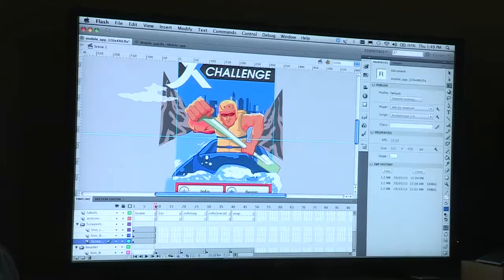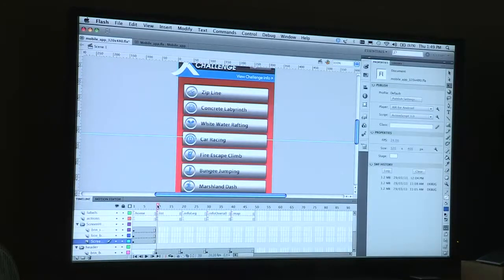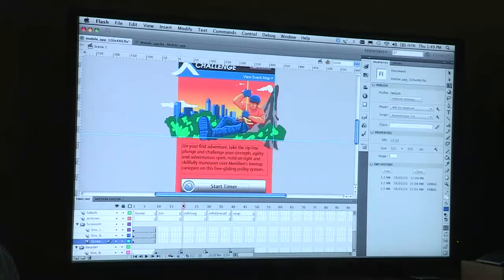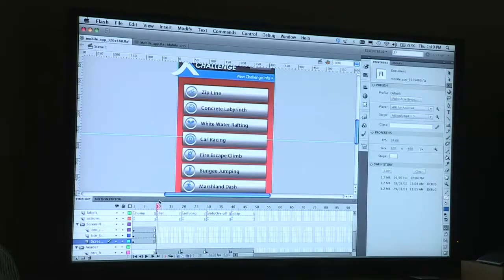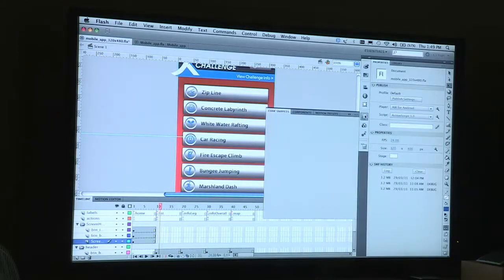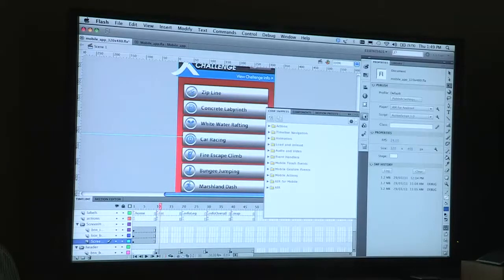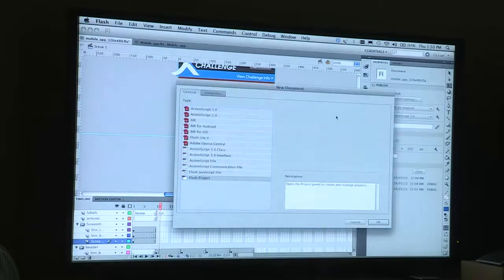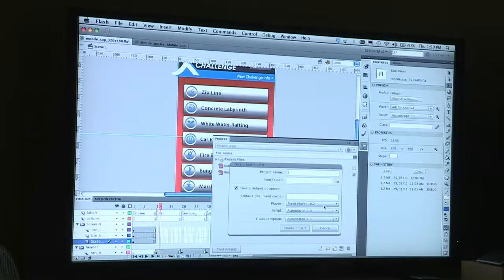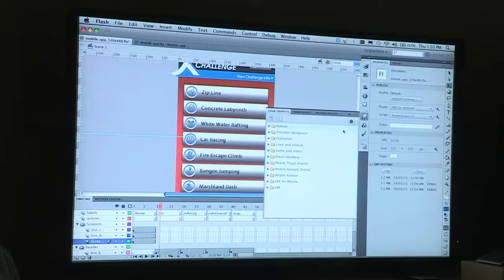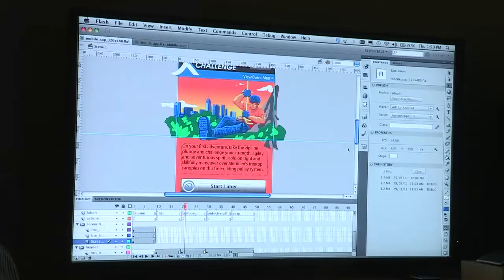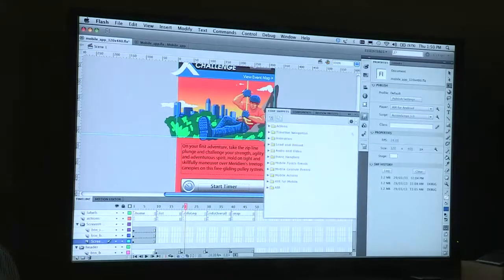We brought into CS5 what we call code snippets, and that was the ability to save pieces of code that you use over and over again if you're a Flash developer, but also to enable new users to come to grips with coding in ActionScript 3. A very quick example of that is that I want a touch event to happen here.